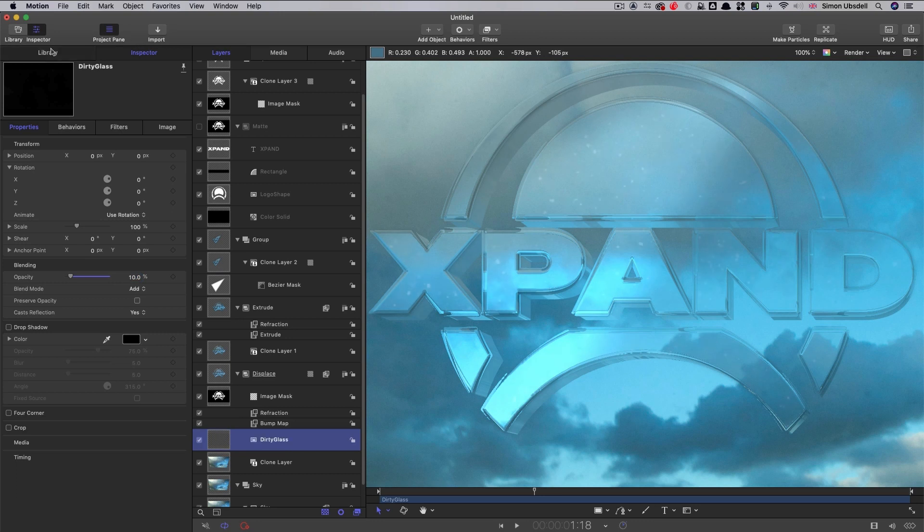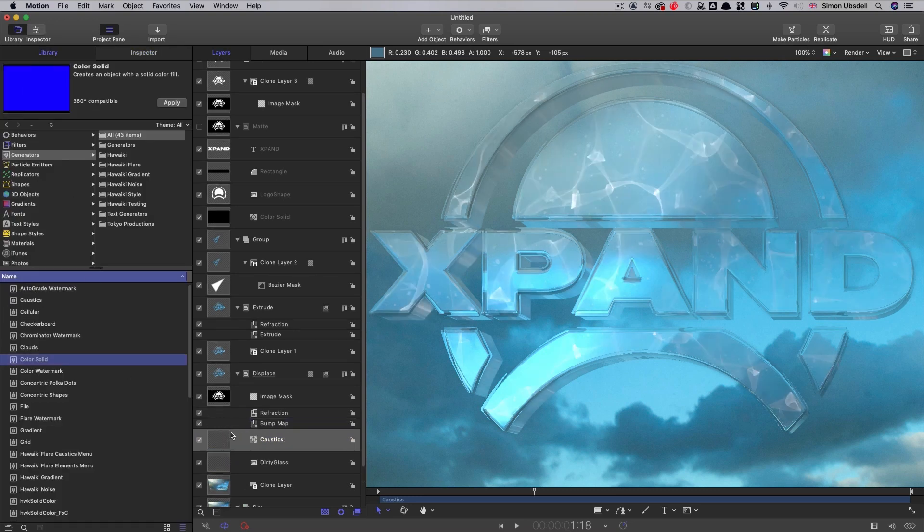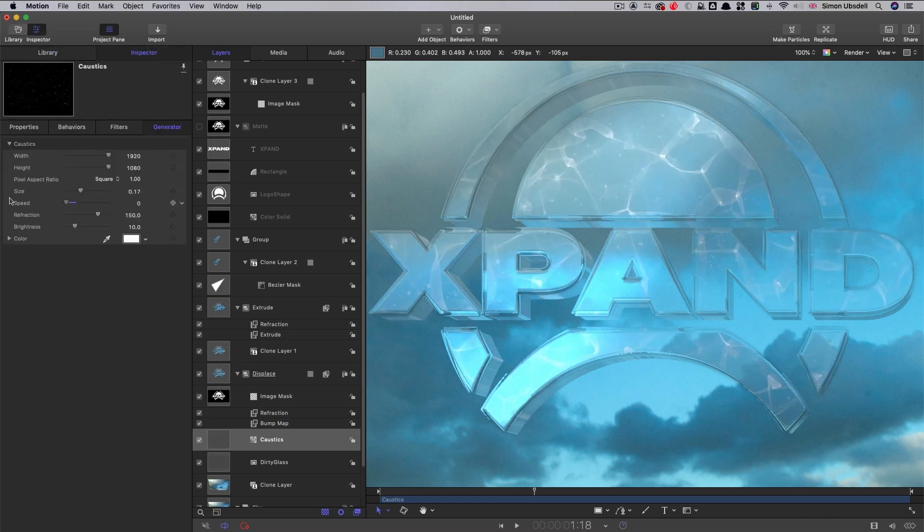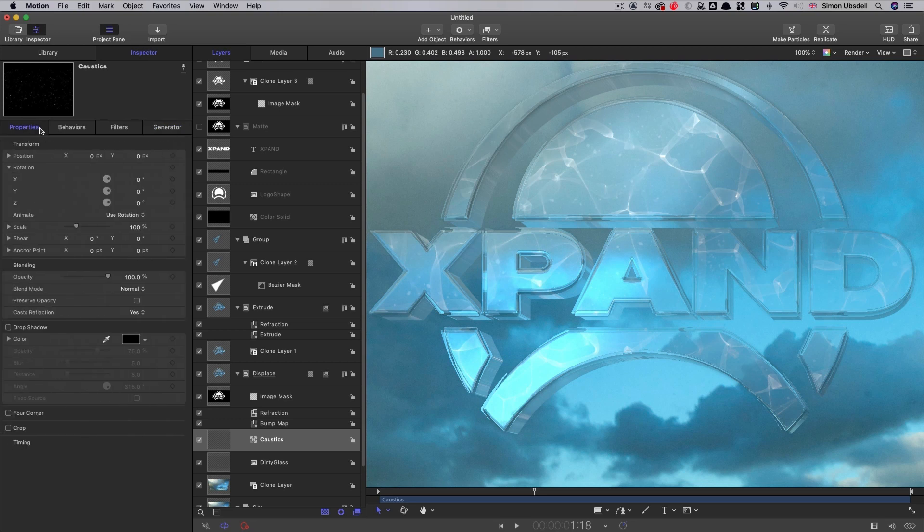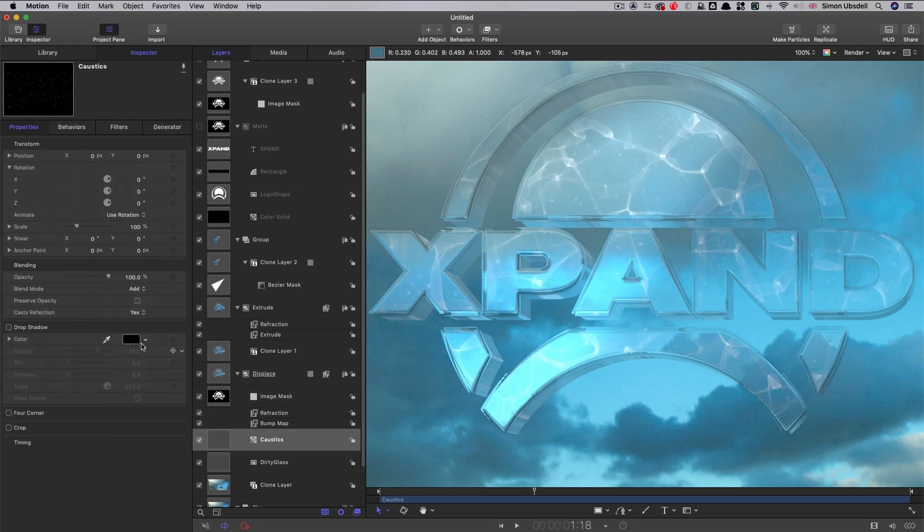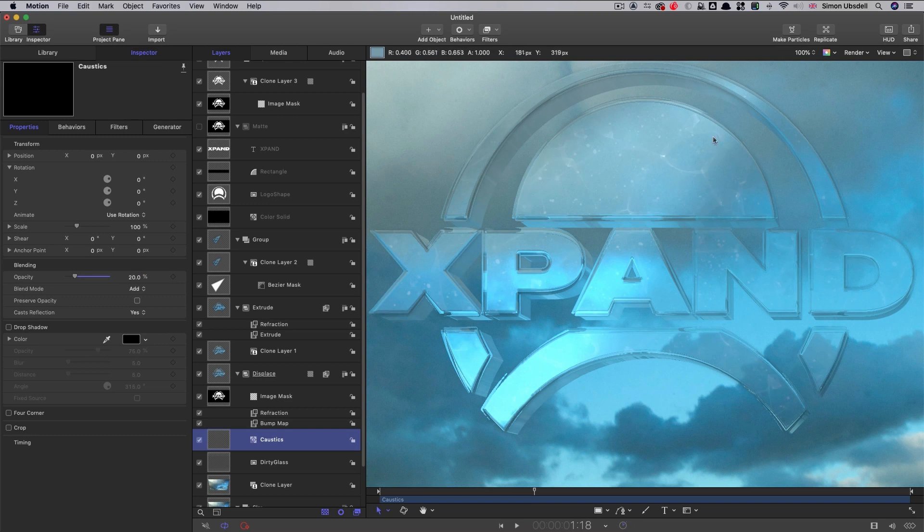And I'm also going to add generators, caustics. Bring that in above the glass like that. Come to the inspector and set the speed to zero for that. And again, let's set the blend mode to add. And then just knock that way back to about 20%. And again, that just gives us a little bit of kind of textural interest inside the glass.